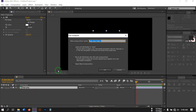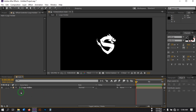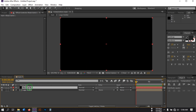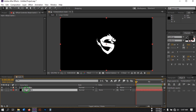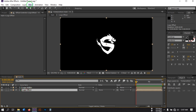I'm going with white color and changing its size to 55. Now let's pre-compose the logo and rename it to 'Logo Holder', select 'Move all attributes into the new composition', then hit OK. Now let's create a new solid and drag it below the logo holder, then pre-compose it and rename it to 'Logo Effect'.